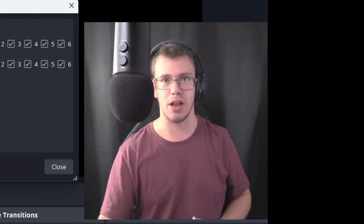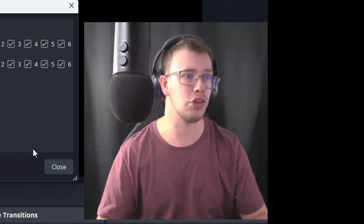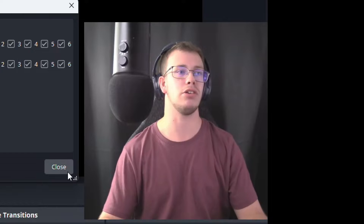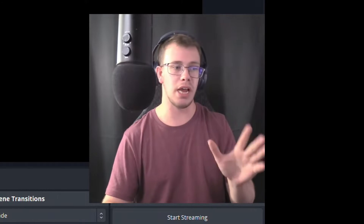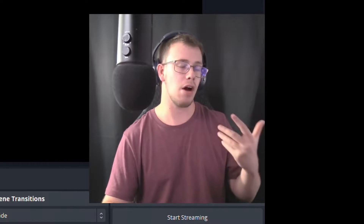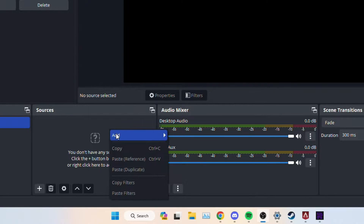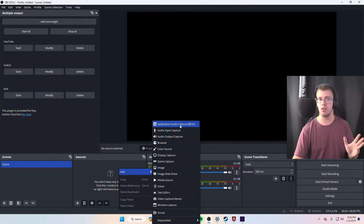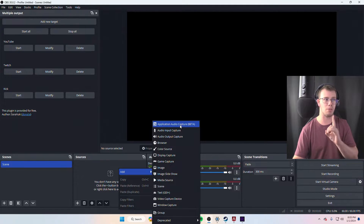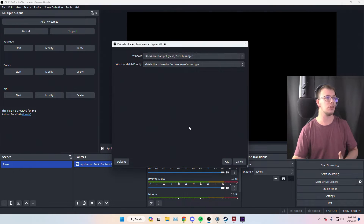You can always re-enable Desktop Audio later if you want. Now we want to add our game of choice — I'm going to add Apex Legends. To capture the game audio, right-click in Sources, go to Add, and select Application Audio Capture. This is a new feature they added which makes this process so much easier — it was a big reason I waited to make this video.